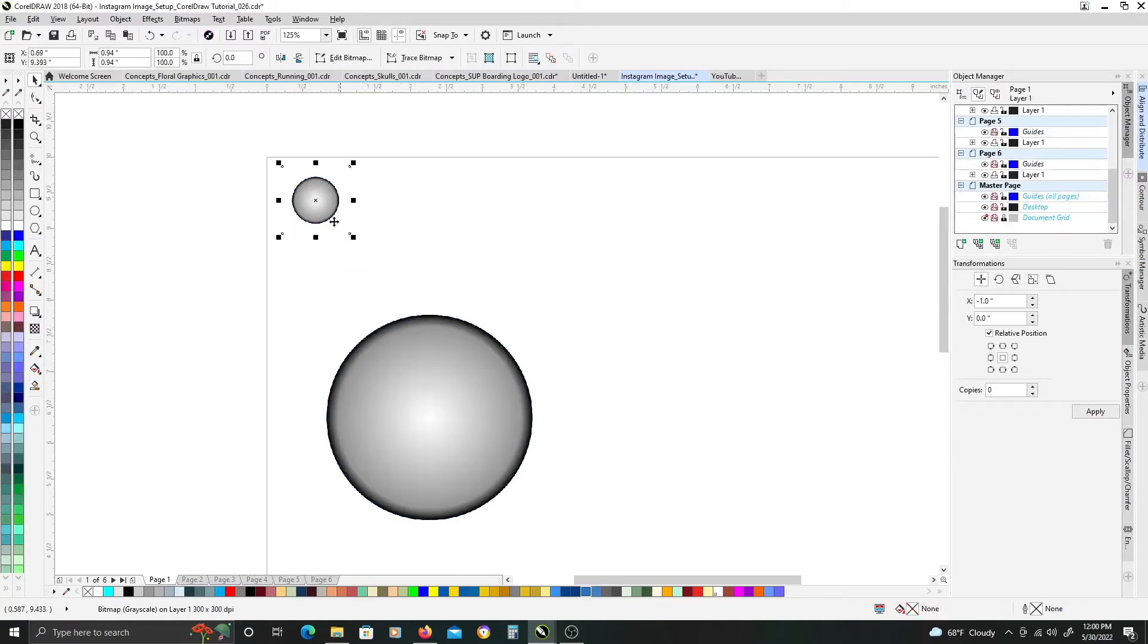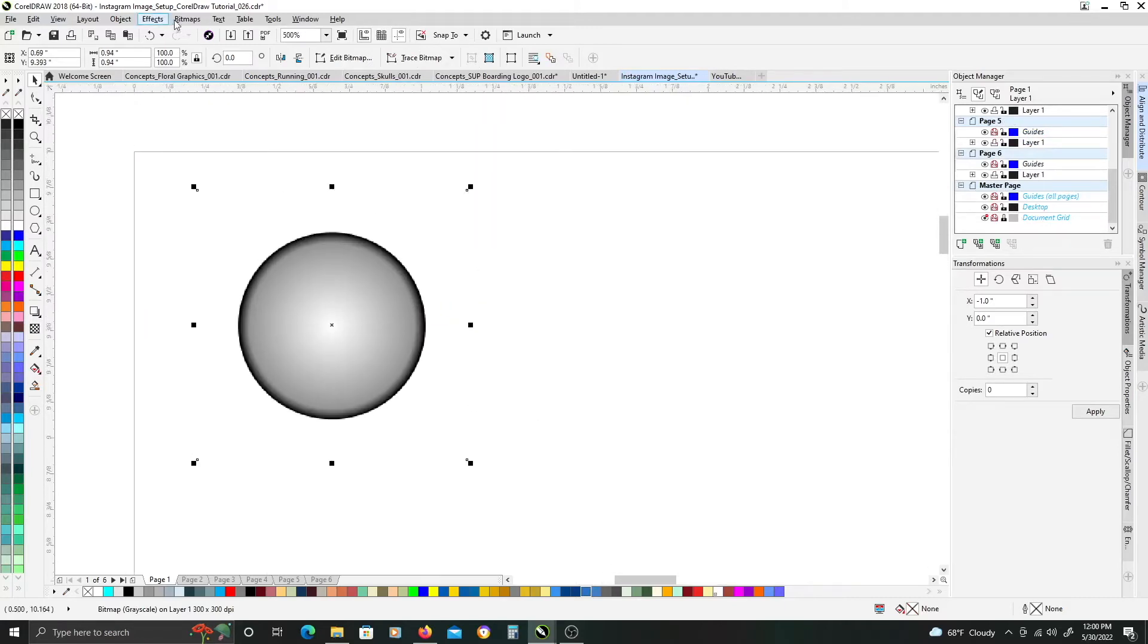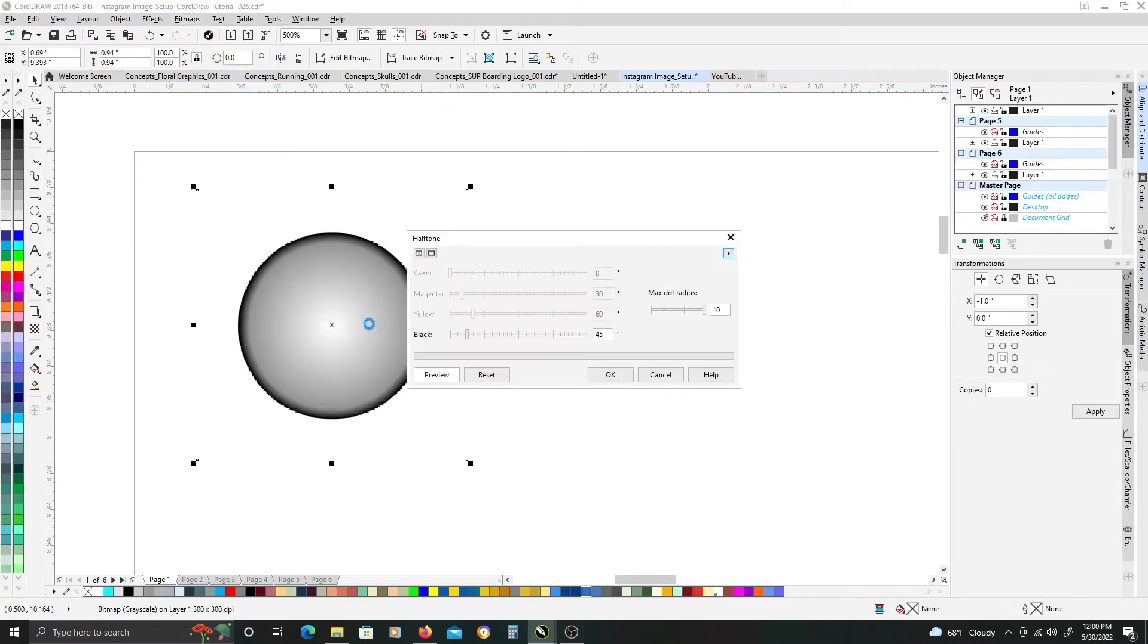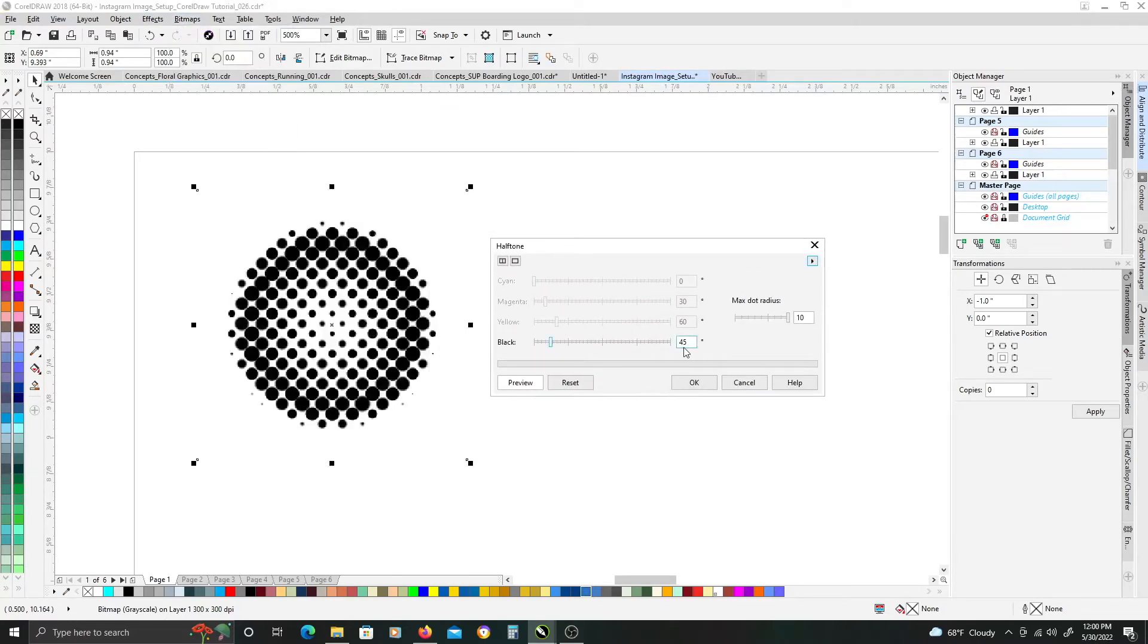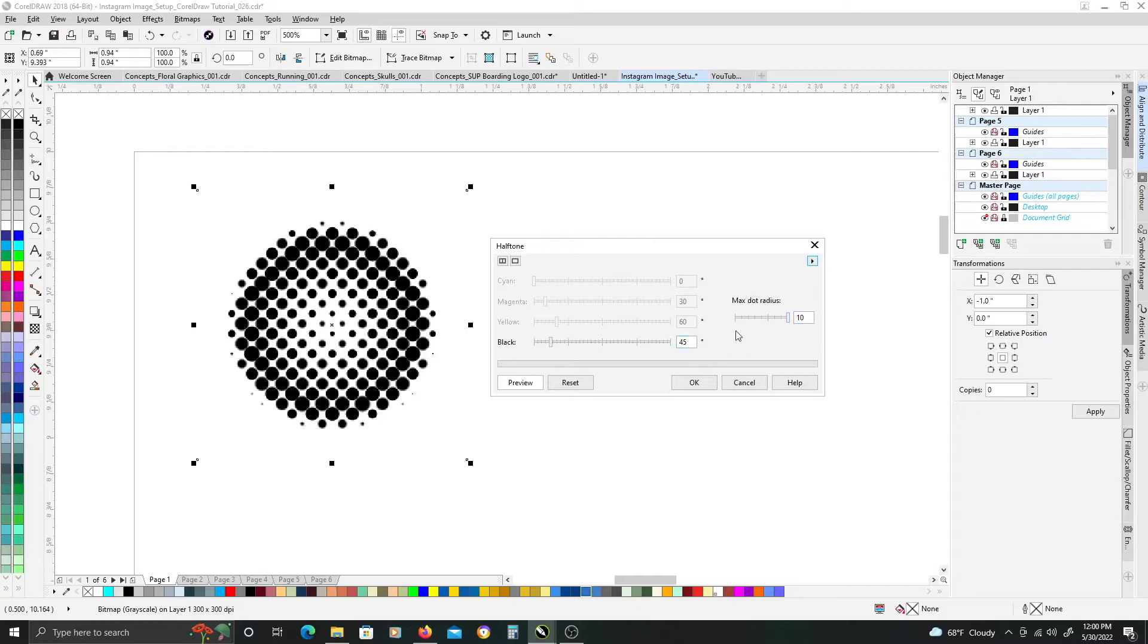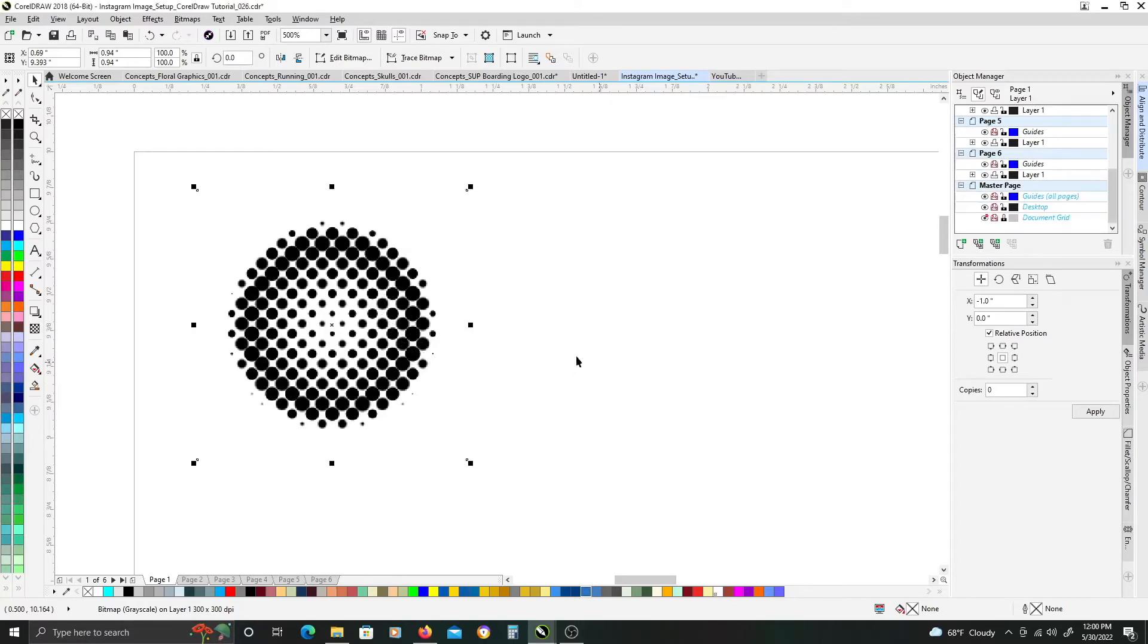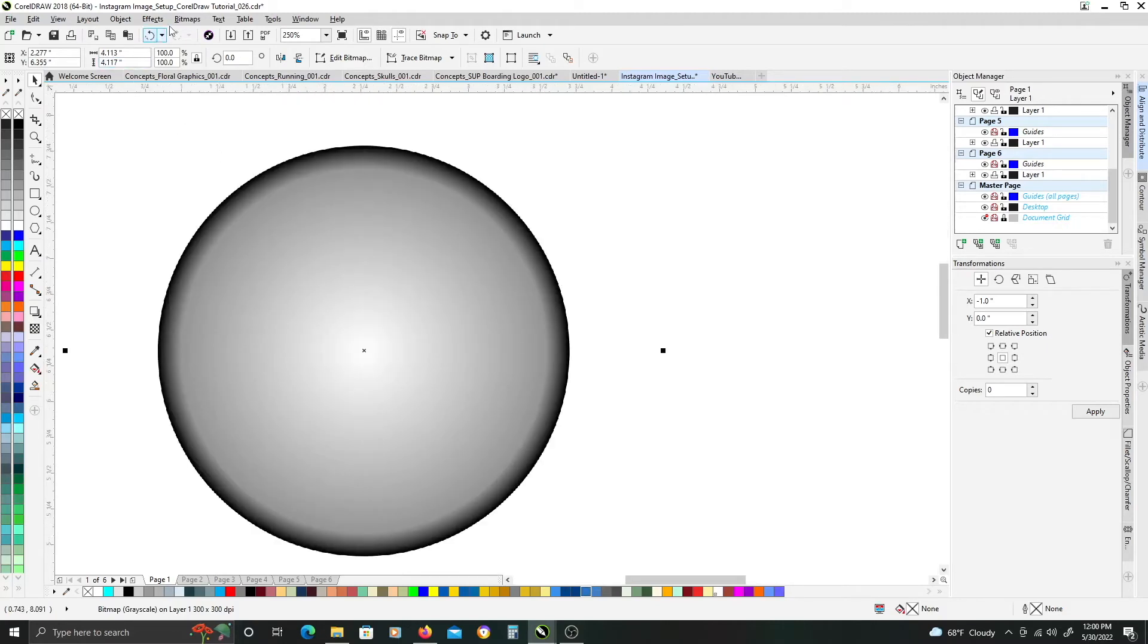Once that's done, we're going to take the smaller one and we'll go up to bitmap, color transform, halftone, and we're just going to have 45 degrees on the black and the max dot radius to 10. We're just going to keep those settings for both objects just so that we can see how the size of your bitmap image and the resolution create a different look. So just click OK,